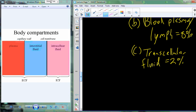That remaining 2% is a fluid compartment called transcellular fluid. This is a catch-all term — similar to how 'irregular bones' was used for bones that didn't fit other categories. Biologists grouped fluids that don't fit into intracellular, interstitial, or plasma categories here. Transcellular fluid makes up the remaining 2%, bringing us to 100%.